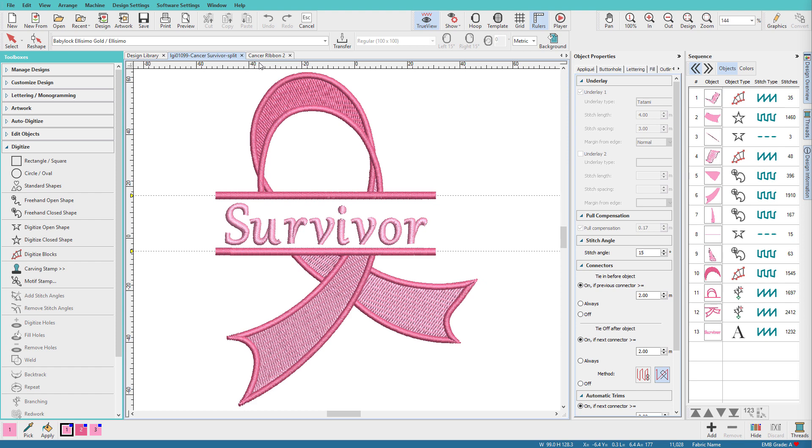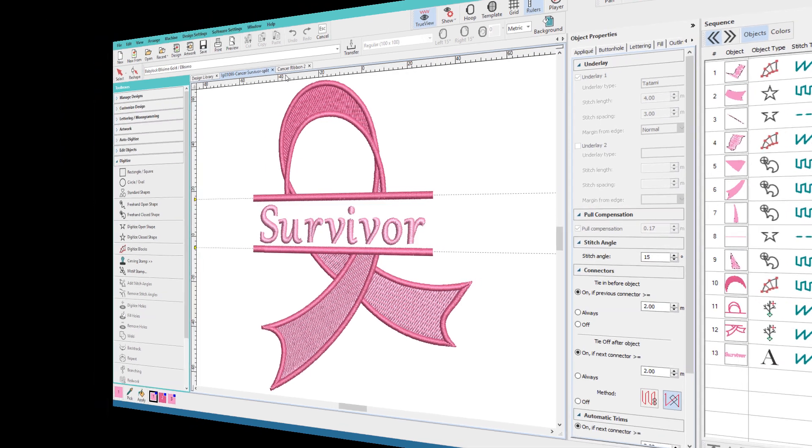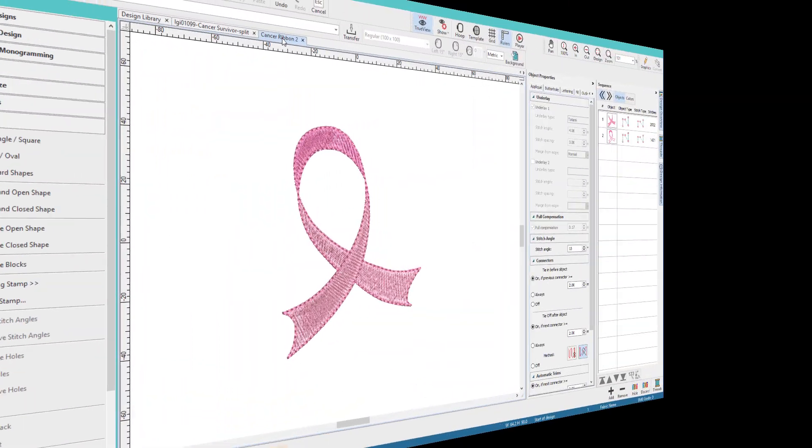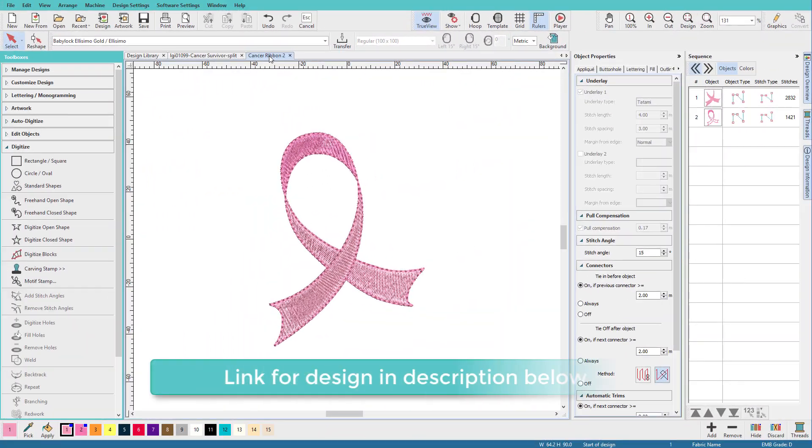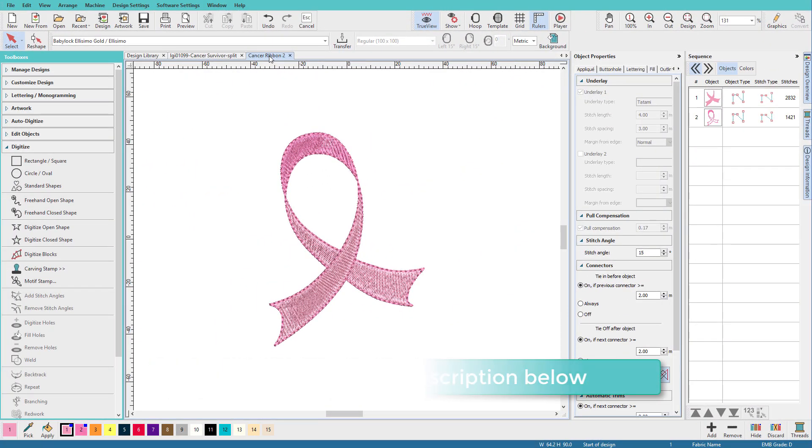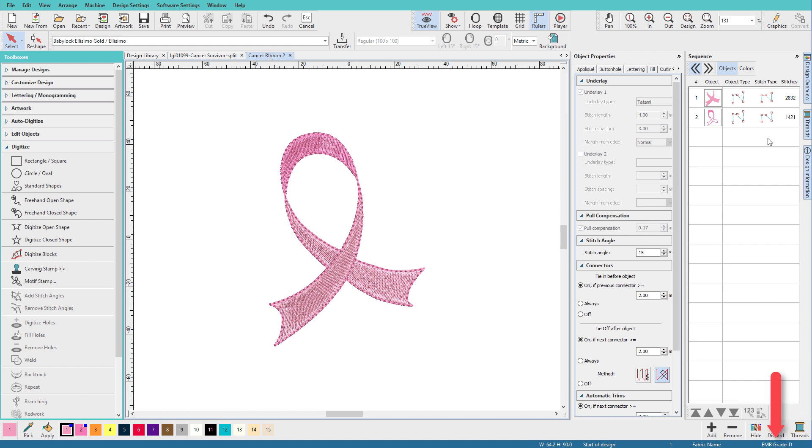I'll be using Hatch Digitizer level for this. So here's the design. It's a PES file. It was originally digitized a few years ago before I switched to Hatch so it's not a native EMB file. I've already opened it and we can see that it's not native because it has a grade D and it just has these two objects over here.